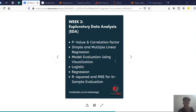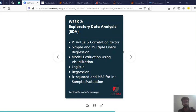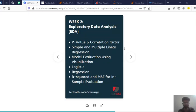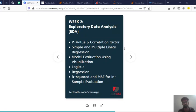So if you see EDA helps to answer all these questions. Like ensuring the best outcomes for the project. It is an approach for summarizing, visualizing and becoming intimately familiar with the important characteristics of a data set. So EDA is valuable to a data science project since it allows to get closer to the certainty that the future results will be valid, correctly interpreted and applicable to the desired context. So and EDA also mainly helps you to find the insights of the data.